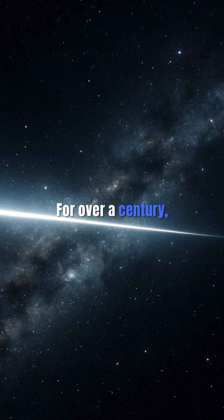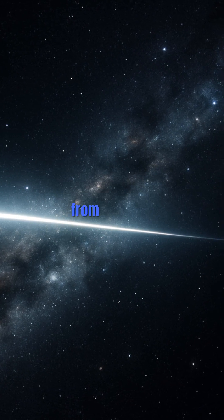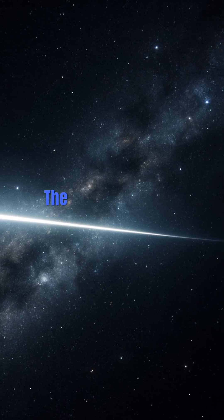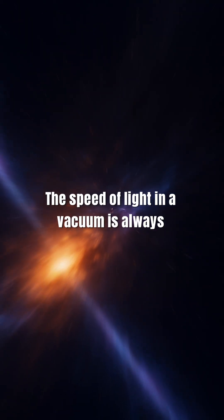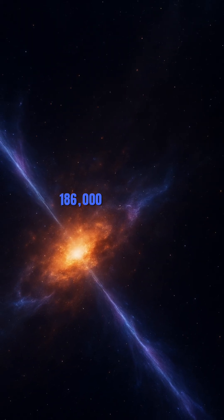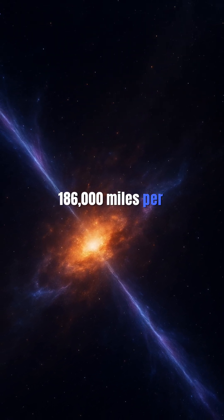For over a century, physics has been built on a famous idea from Einstein. The speed of light in a vacuum is always constant, 186,000 miles per second.